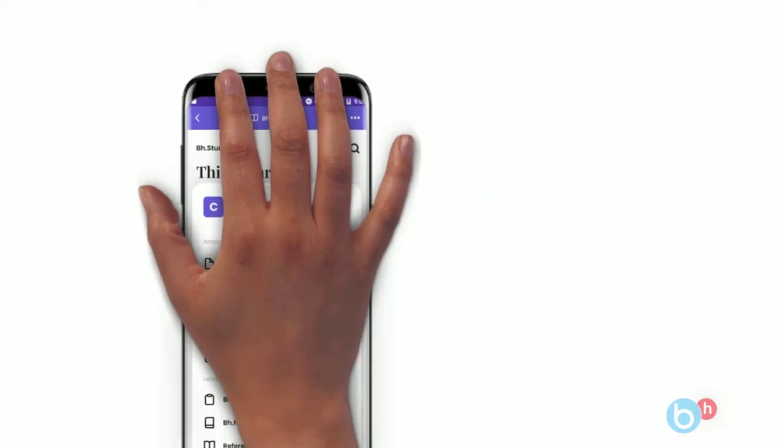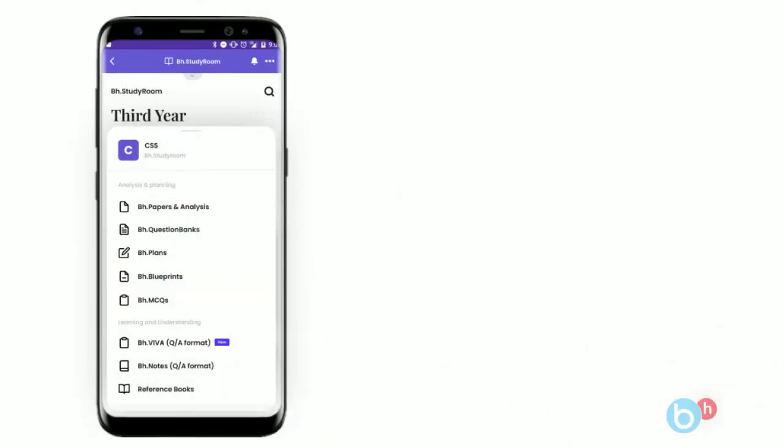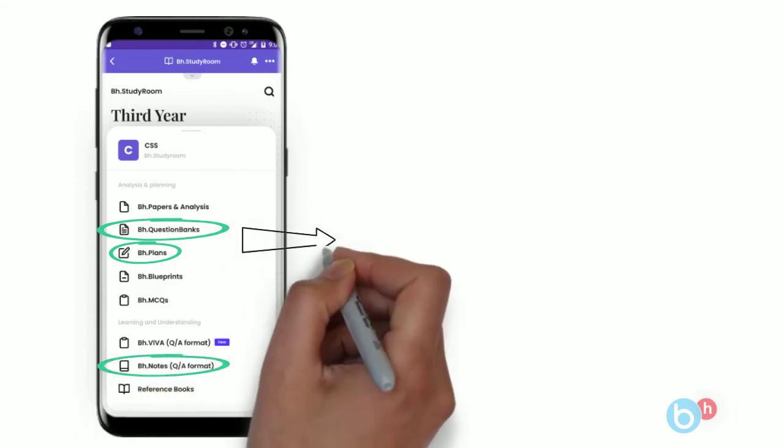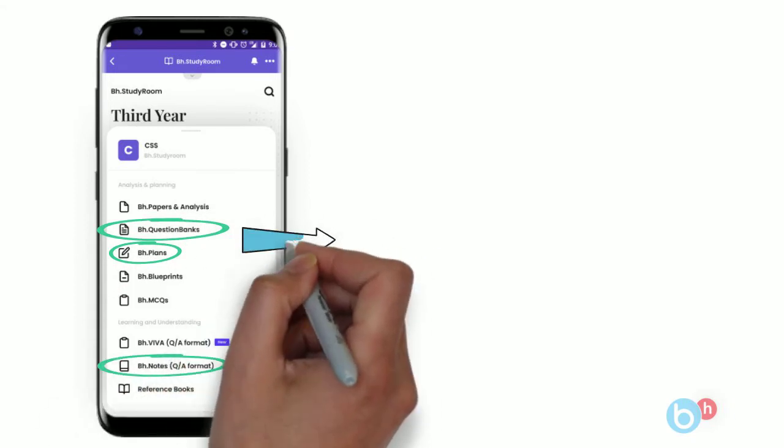In the Brain Eaters app, you'll have three plans depending on your score aim — you can do passing marks questions, average marks questions, or scoring questions. All the answers are already available in the BH notes. Once you're done with the BH plans, go to the BH question banks.